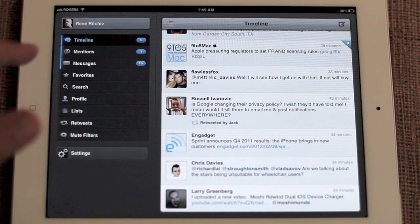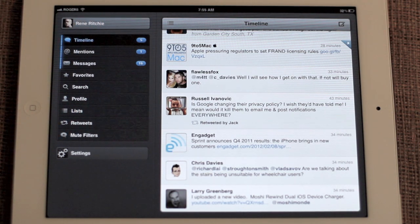So all in all, Tweetbot for iPad is very similar to Tweetbot for iPhone, and that is an excellent, excellent thing. Tweetbot for iPad: best notifications in the business, distinctive design, powerful enough for power users, accessible enough for new users. I know Twitter clients are like dessert — everyone has their own favorites. But Tweetbot for iPad is probably going to be the favorite of a lot of people for a while to come. This is Rene from iMore.com.